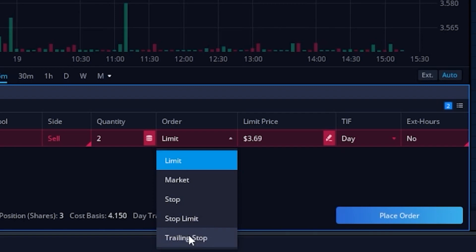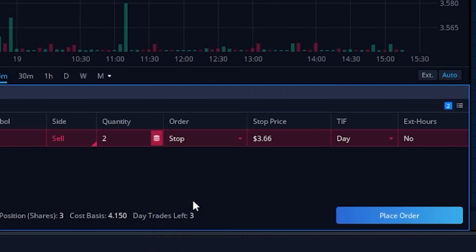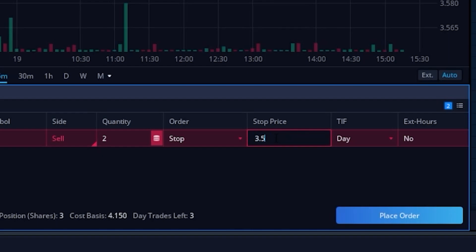For those not super familiar with the differences between these three order types, they are very similar. Beginning with the stop order — this is actually known as a stop market order. If we click on that, it just asks us for the activation price, asking us if the stock were to drop down to this level, we want to get out. If we put it at $3.50, we're essentially saying if the stock ever goes down to $3.50 or lower, put out a market order to get me out immediately.